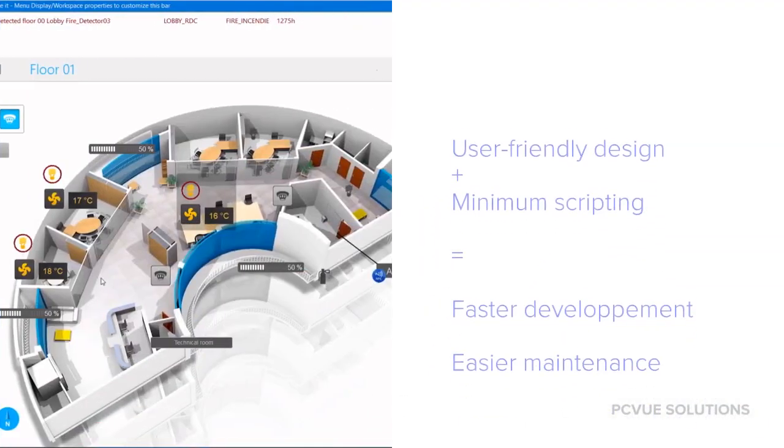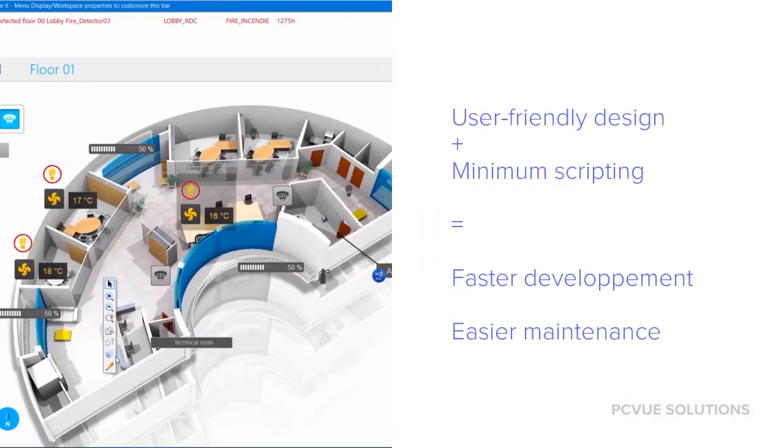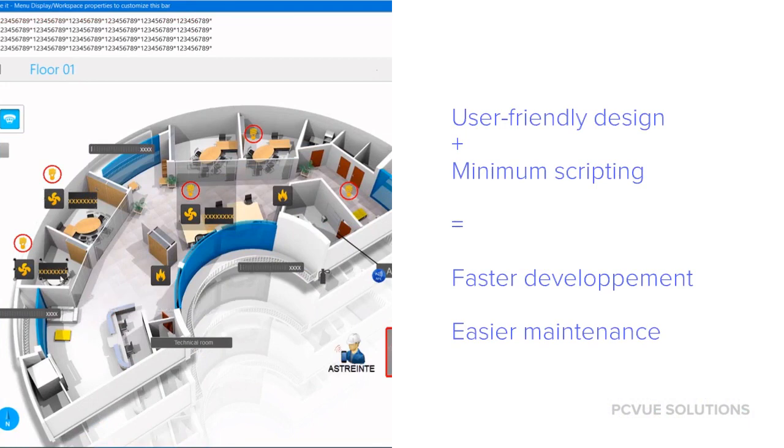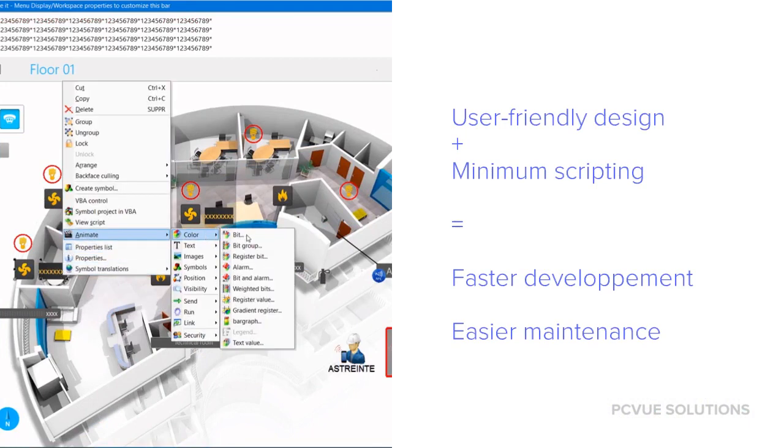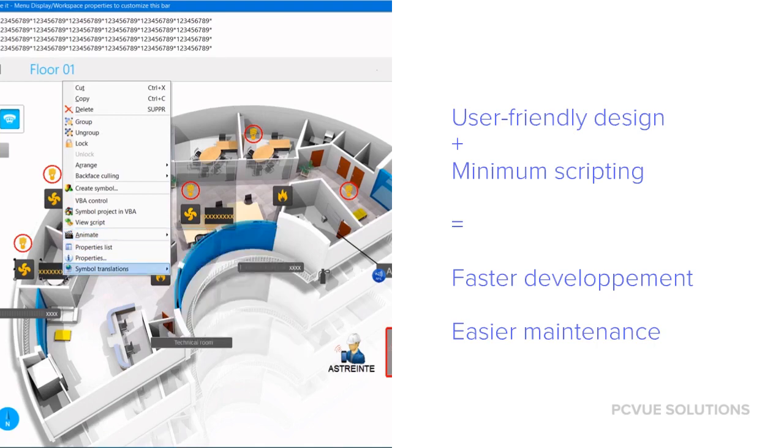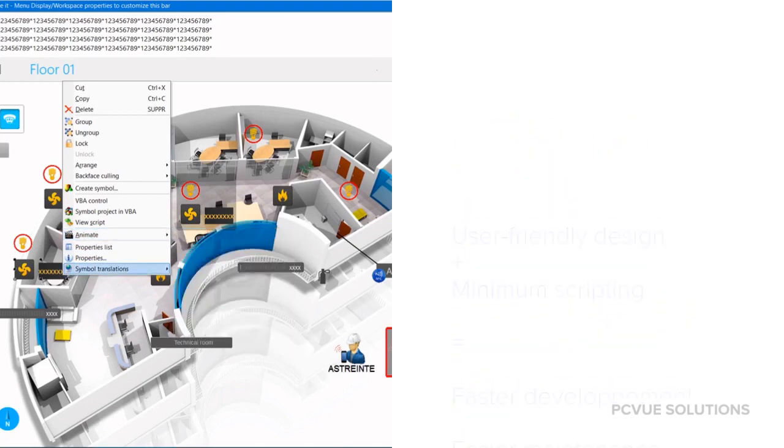The creation of graphics and animations, even complex ones, must require the minimum of scripting and have a user-friendly design interface. This feature allows easier maintenance and faster development.